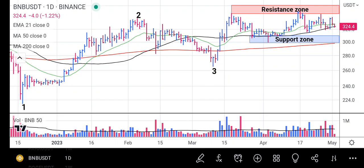Welcome to the market analysis channel. On this chart I will be talking about Binance Coin. BNB started at point one, had a nice rally, stopped at point two, and then headed down.